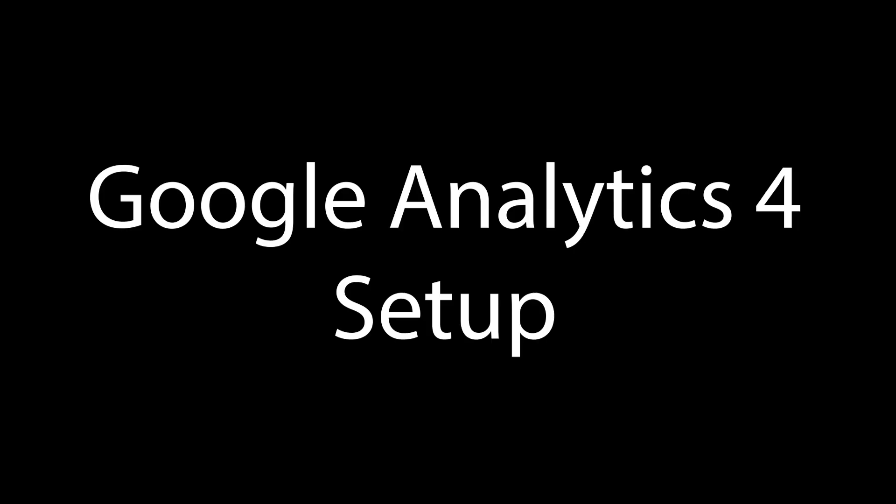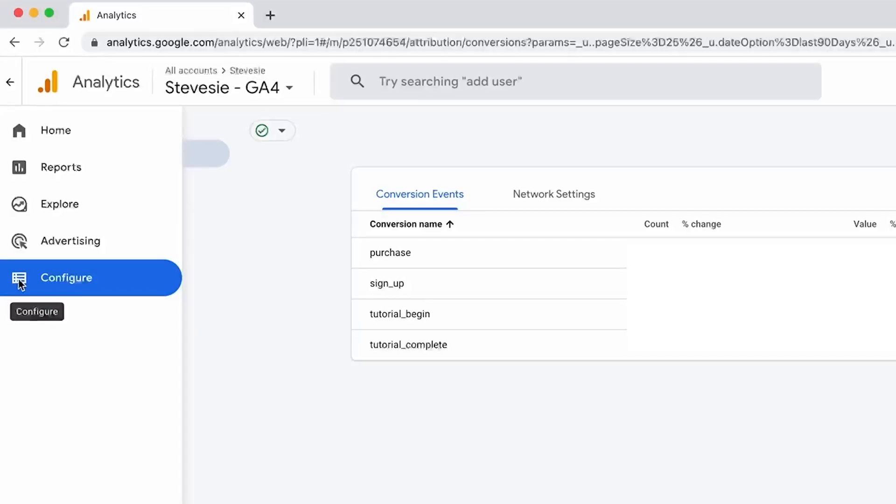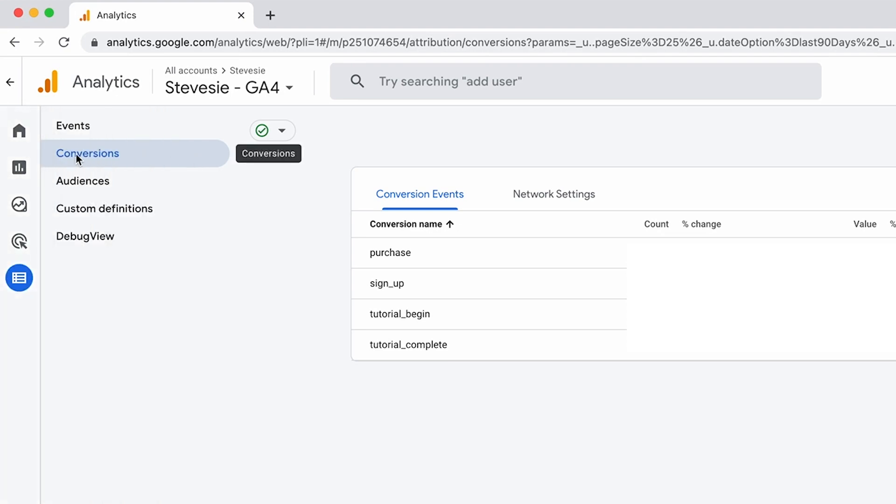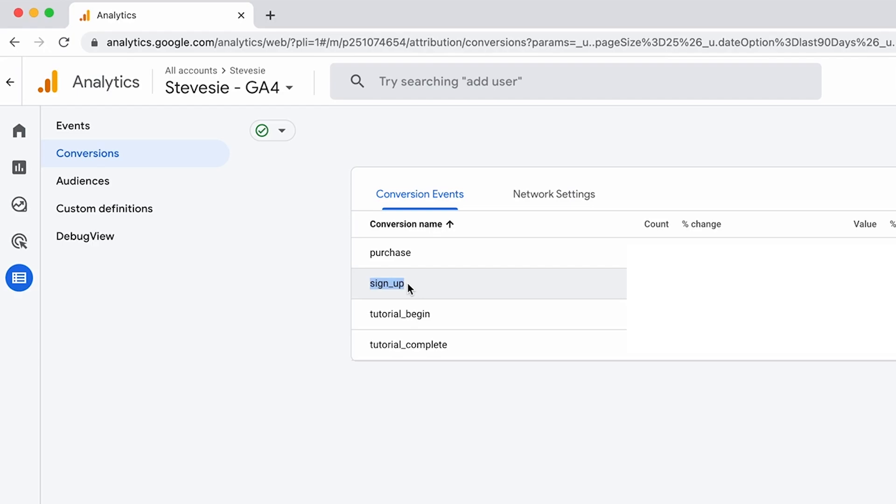So we're assuming you have Google Analytics 4 set up. If you don't, stop this and go do that. And then you just have to make sure that you have conversion tracking set up on Google Analytics 4. So you at least want to track purchases so you can see what separates them from your general web traffic. And you can also set up other micro conversions like signups in case you don't have a lot of purchases at the start.